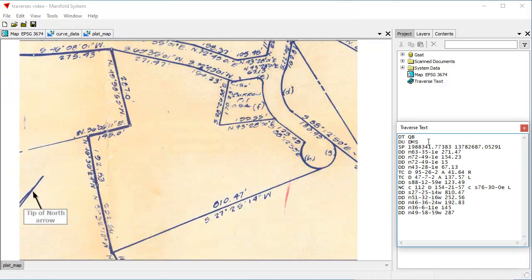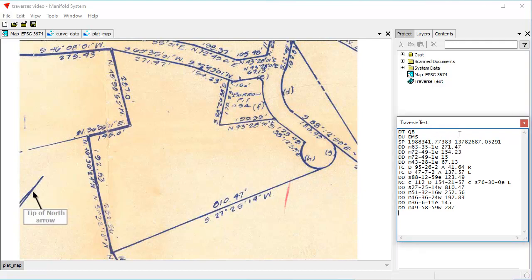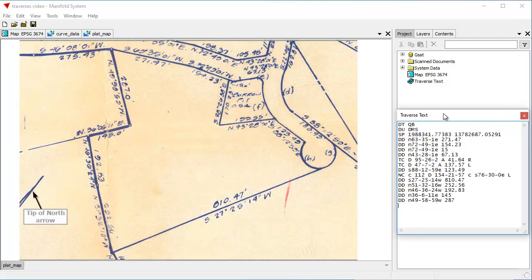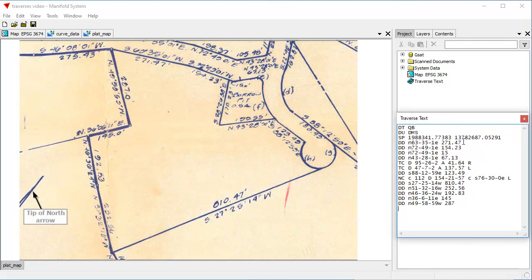This text is written in standard ESRI file format for traverse files. It says, starting at the SP — starting point — which is this coordinate in the coordinate system used by this particular plat map, go in this direction for this distance. So it's 63 degrees, 35 minutes and one second for a distance of 271.47 feet, then to the next segment at 72 degrees, 49 minutes and one second for 154.23 feet. Somebody patiently entered all of this into this ESRI file.